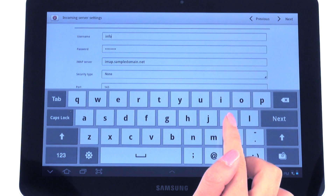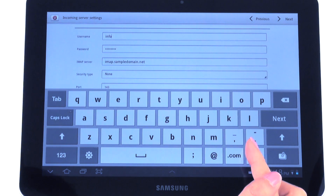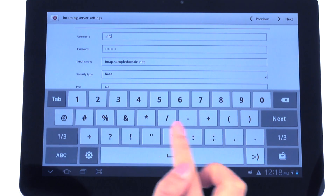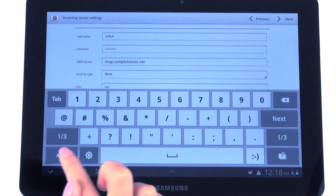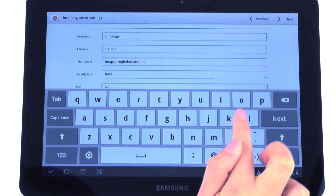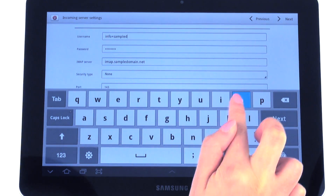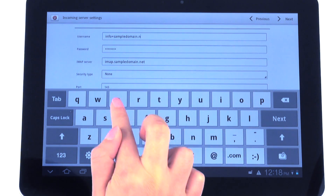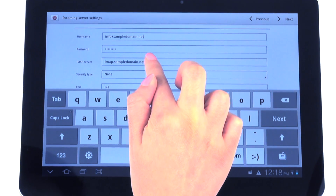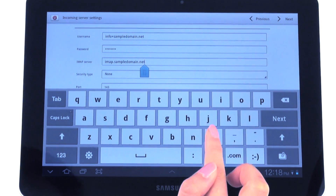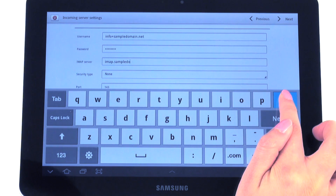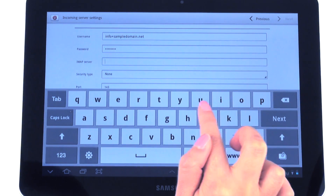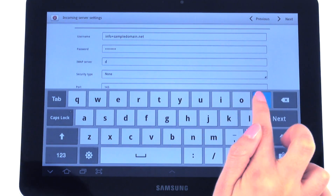For the username, it's the same formatting as your email, but we're going to replace the at sign with a plus sign. And for the IMAP server, this is the information that we just found on the cPanel, so let's type that in.